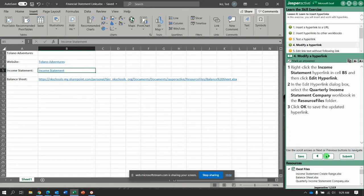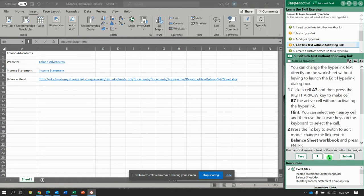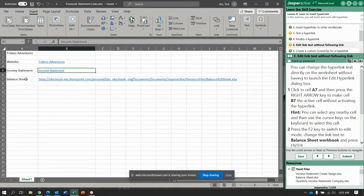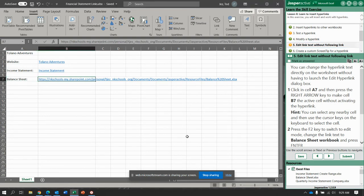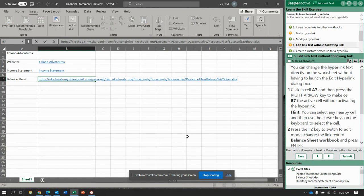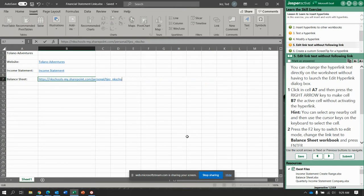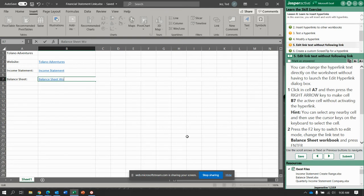All right, right click in cell A7 or click in cell A7, then you're going to use the right arrow key to make B7 active. Now you're going to press F2 to switch to edit mode. Now in edit mode change the link text to balance sheet workbook. I'm just going to type in here balance sheet workbook and press enter.